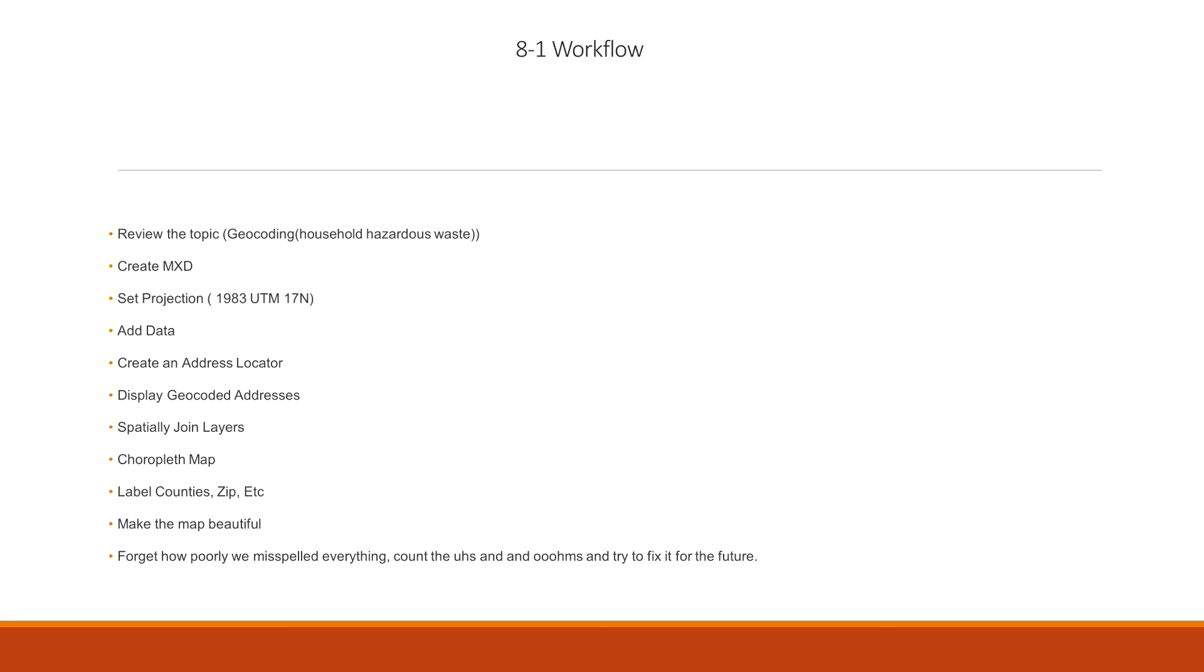The last thing is forget how poorly we misspelled everything, because we're going to make it all nice right now. And this one's for me, right? Count the ums that I made to try to fix it for the future. So this is the general 8-1 workflow. And this is pretty much everything we're going to do today. And we're going to jump right into it right now.